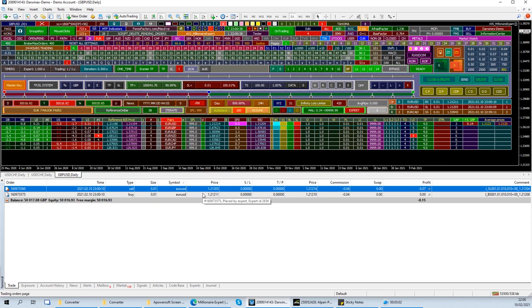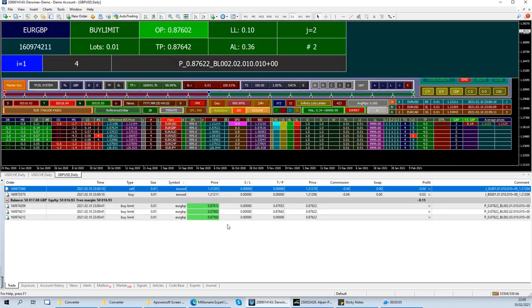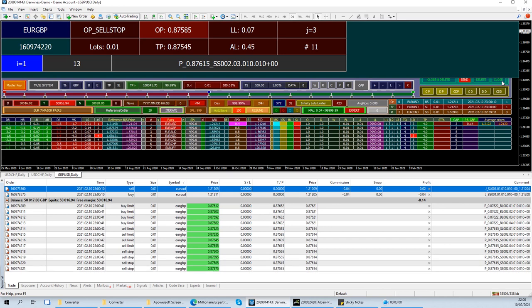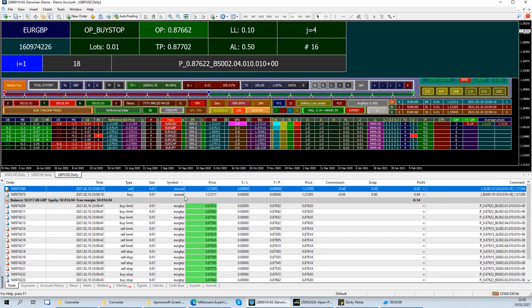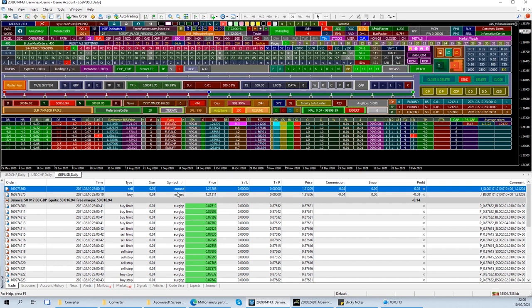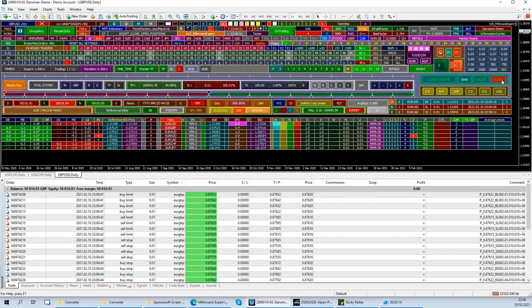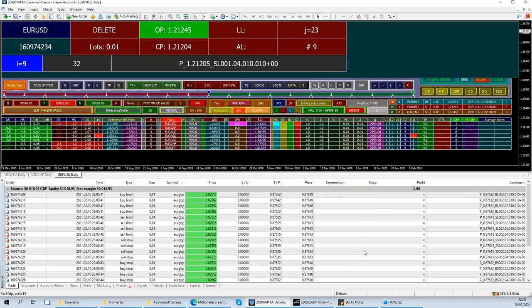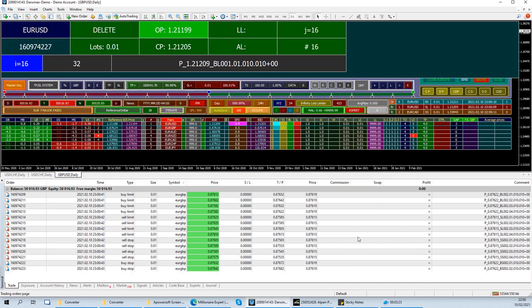And also, the other way around, if we click close, all the market orders will be closed. All the buy and sells, across all pairs, but the pending will remain. The two were closed. Now these are still there. But if you click delete, everything in here will also be deleted.